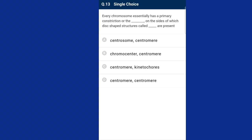Question number thirteen: every chromosome essentially has a primary constriction called the centromere, on the sides of which disc-shaped structures called kinetochores are present. Each chromosome consists of two chromatids that remain attached at the centromere. At the centromere, two disc-shaped structures known as kinetochores are present. During cell division, spindle fibers attach to the kinetochore. The answer is option C, centromere and kinetochore.